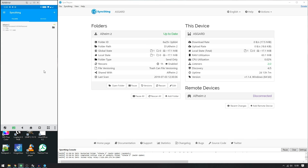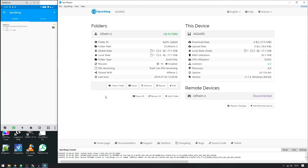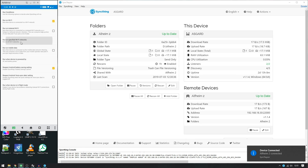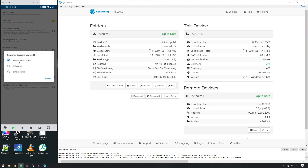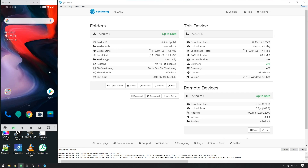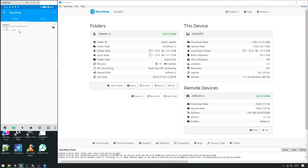That is pretty much it — it works really well. The Syncthing app also has run condition options where you can select it to only run on specific Wi-Fi networks, or with AC power only or battery power only. I've found these to be a little finicky, so I use a Google Assistant command — 'OK Google, run Syncthing' — which I trigger every night. If you use Tasker, you can automate this whenever you're charging.